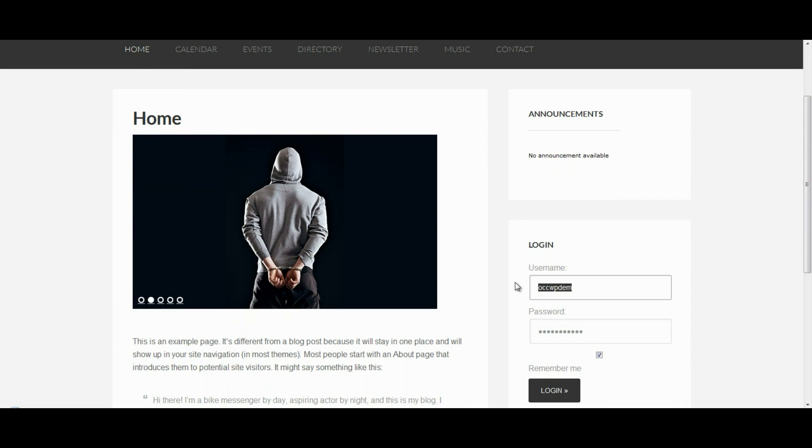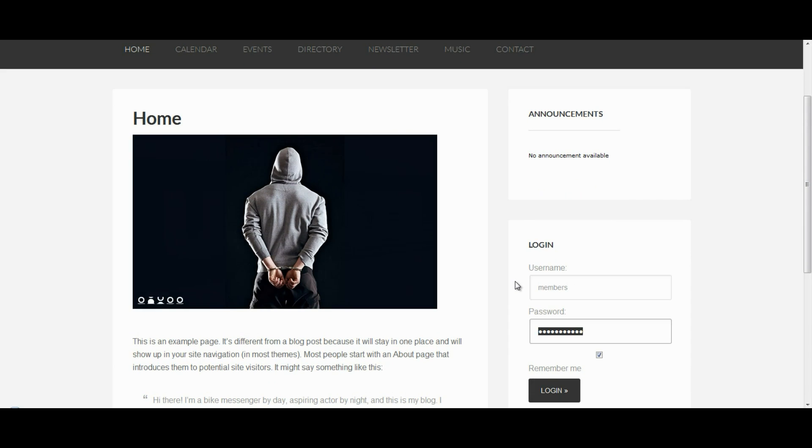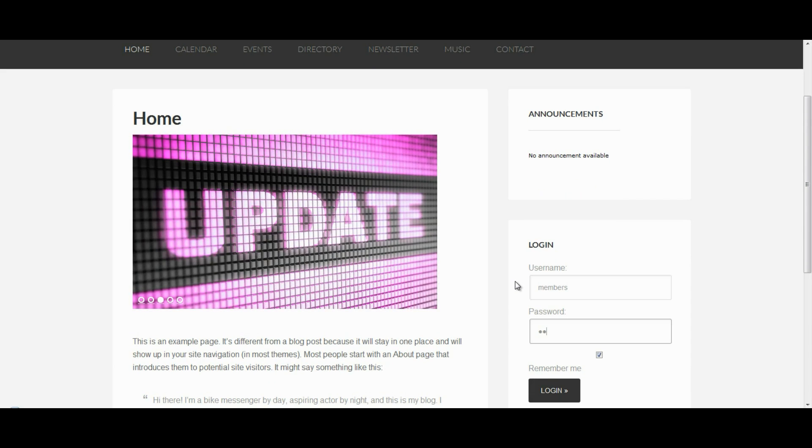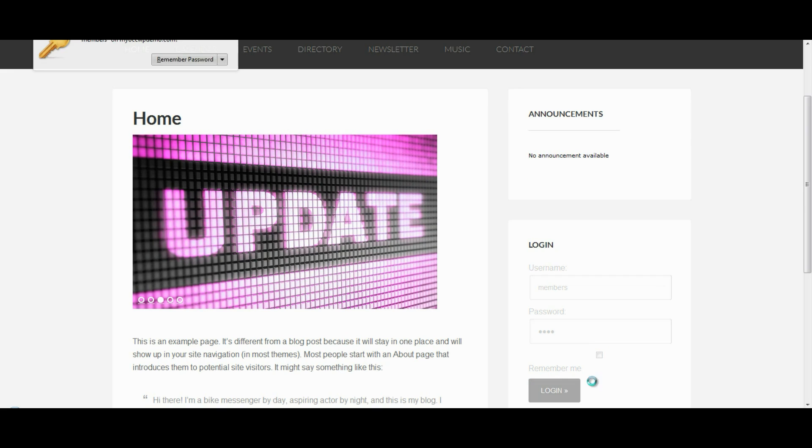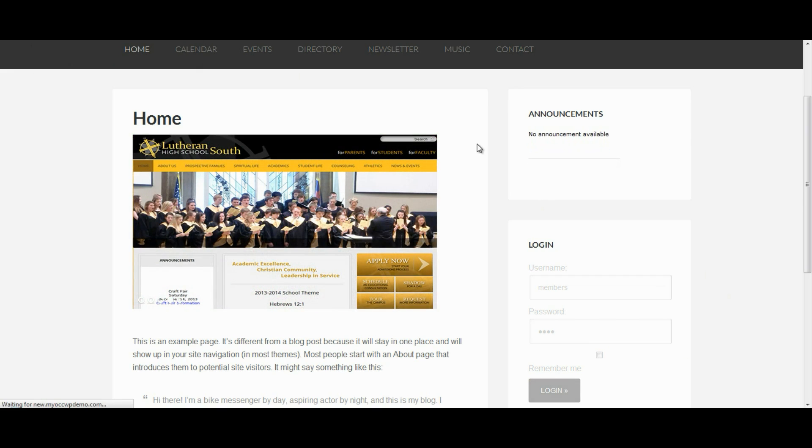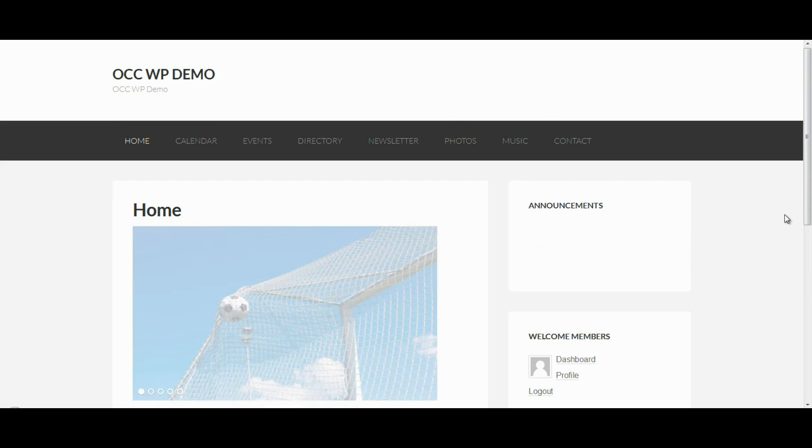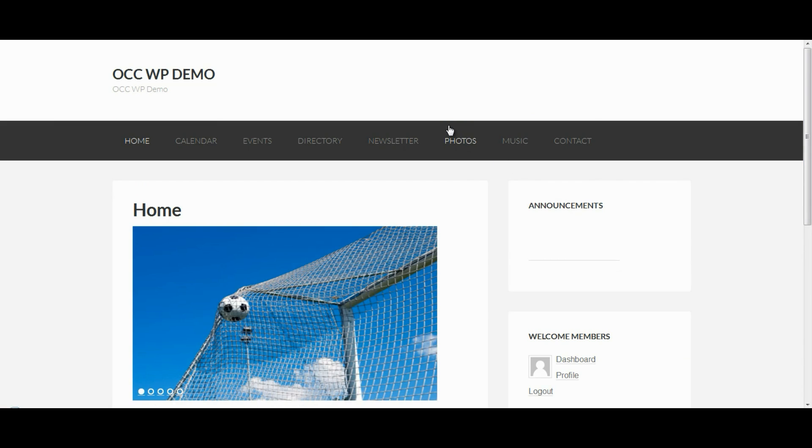So, I'm going to log in as a member. And once I log in as a member, now I can see photos but I no longer can see financials.